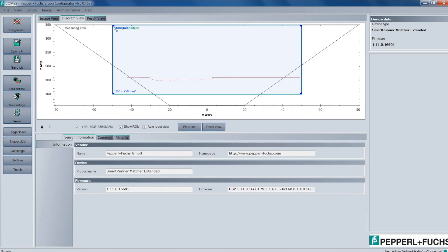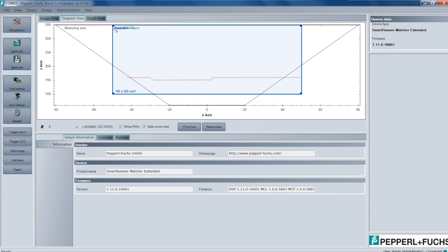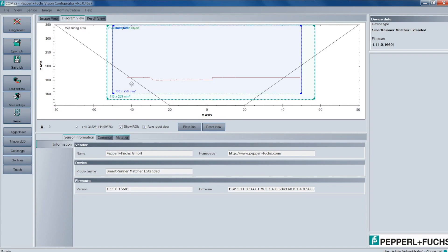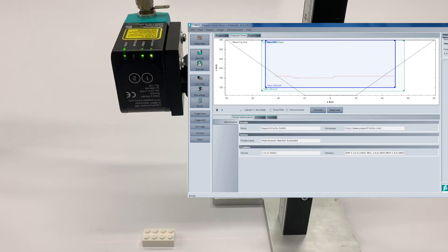So from here what we want to do is start focusing the Teach Region box and the Evaluation Area box over the actual target shown in the line diagram. And for this example, all I have here is a white Lego on a table with the SmartRunner looking above it.